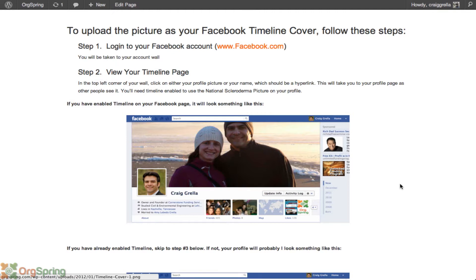If you don't know whether you have Timeline enabled, the first thing you should do is log in to Facebook. When you log in, it's likely that you will be taken directly to your wall. Once there, click in the top corner on your name or your profile picture — that will take you to your home screen. If you have Timeline enabled, Timeline will most likely be your home screen, and it'll look something like the picture shown here.